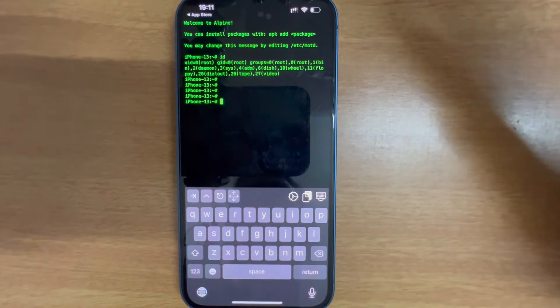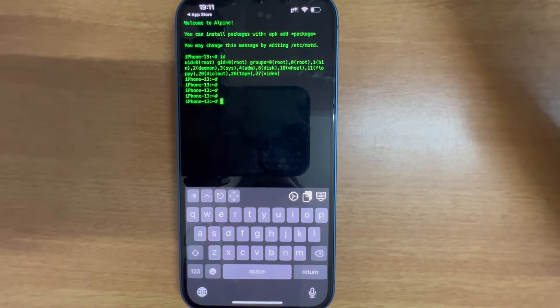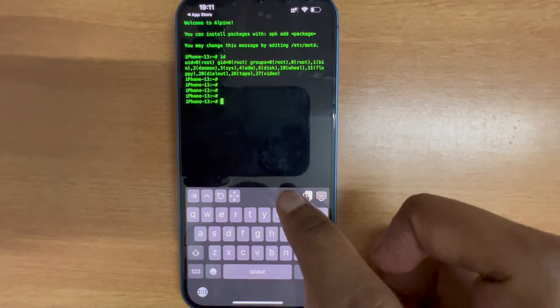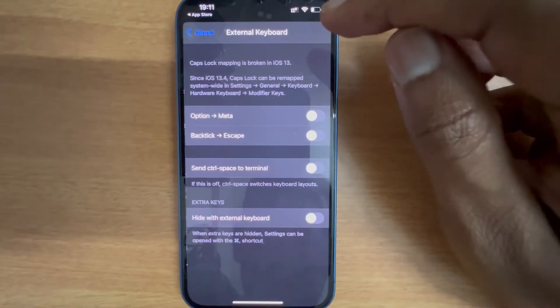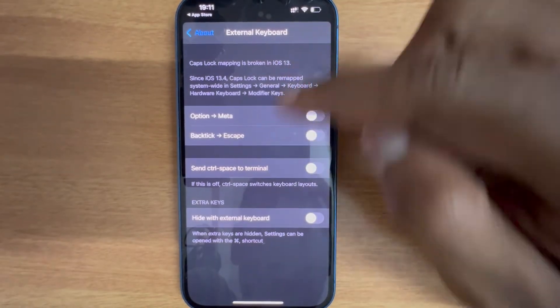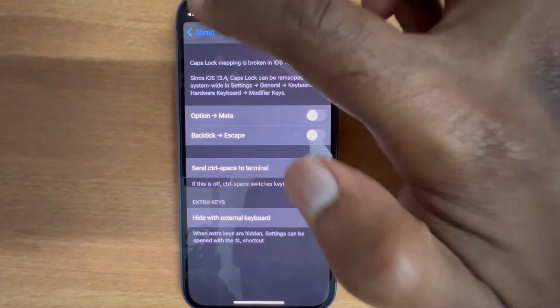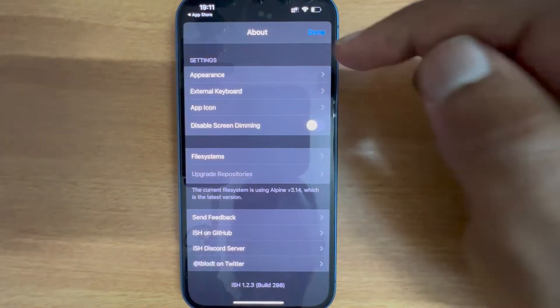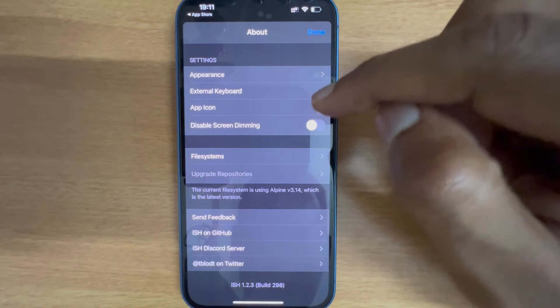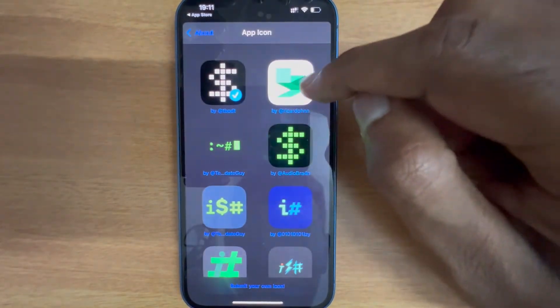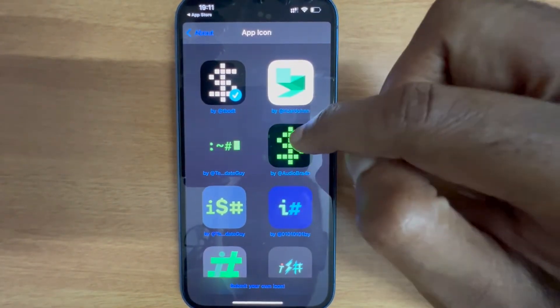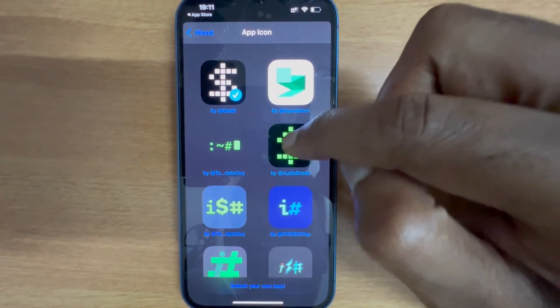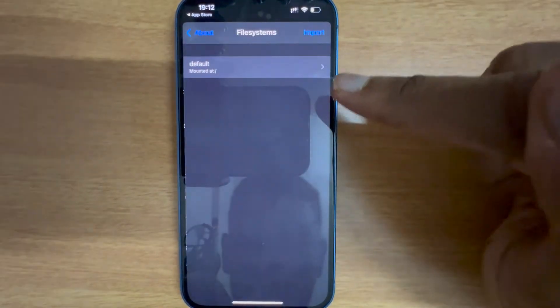This reminds me of the Matrix movie. We have only these three options. You do have an option to select an external keyboard but I'm gonna use the keyboard on the screen. And there's an option to change the app icon.